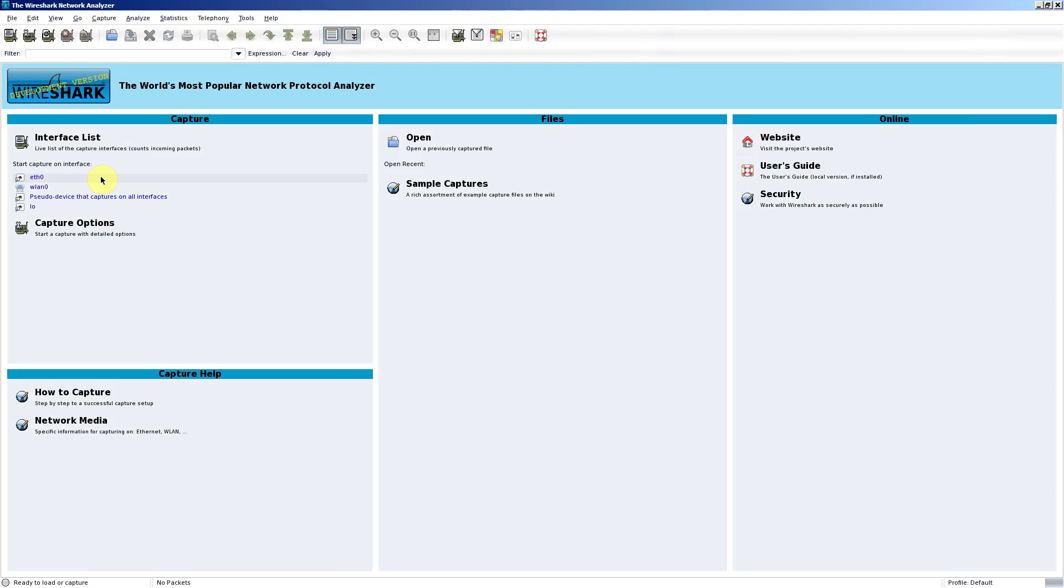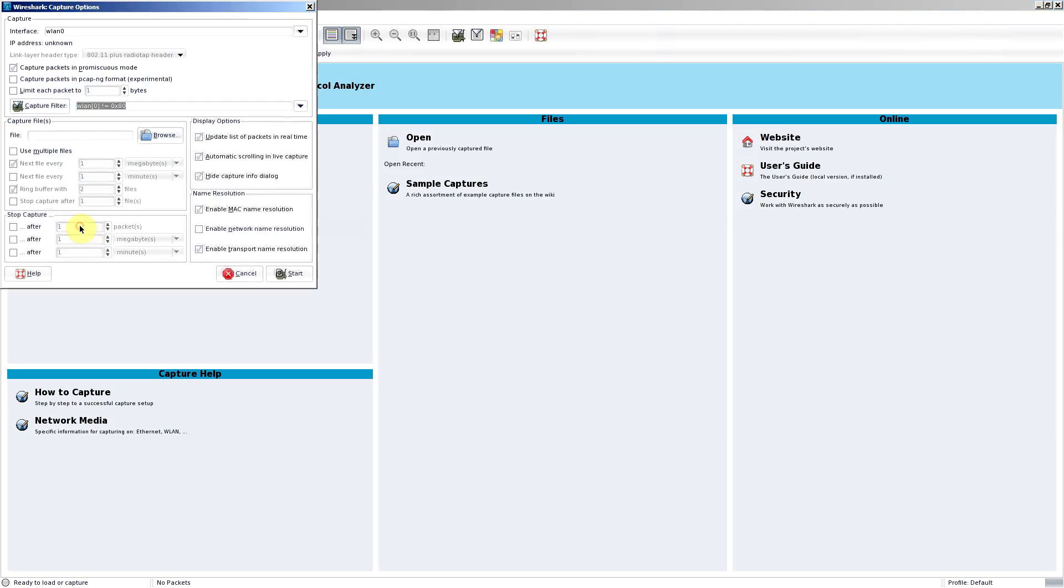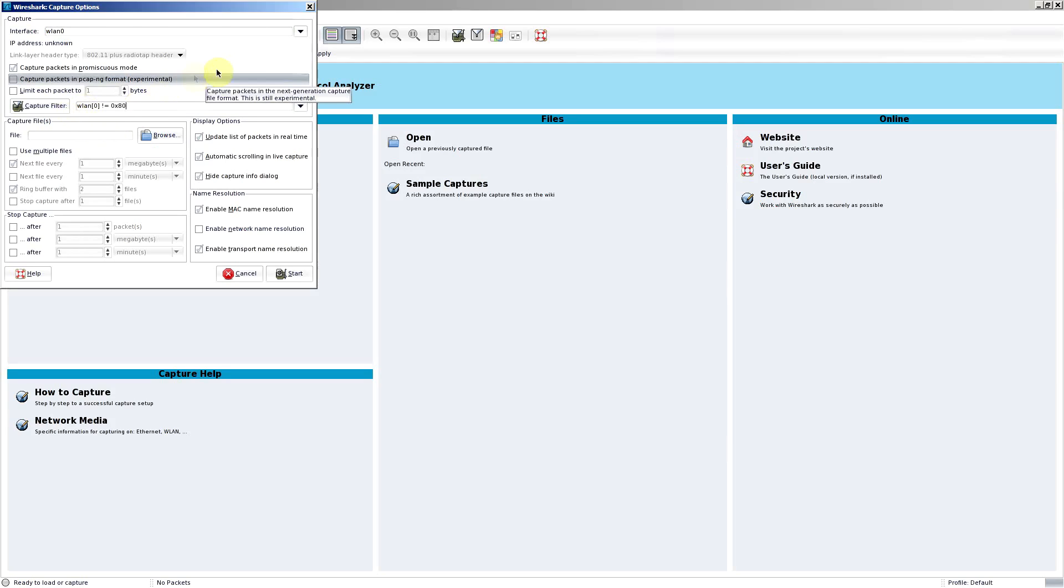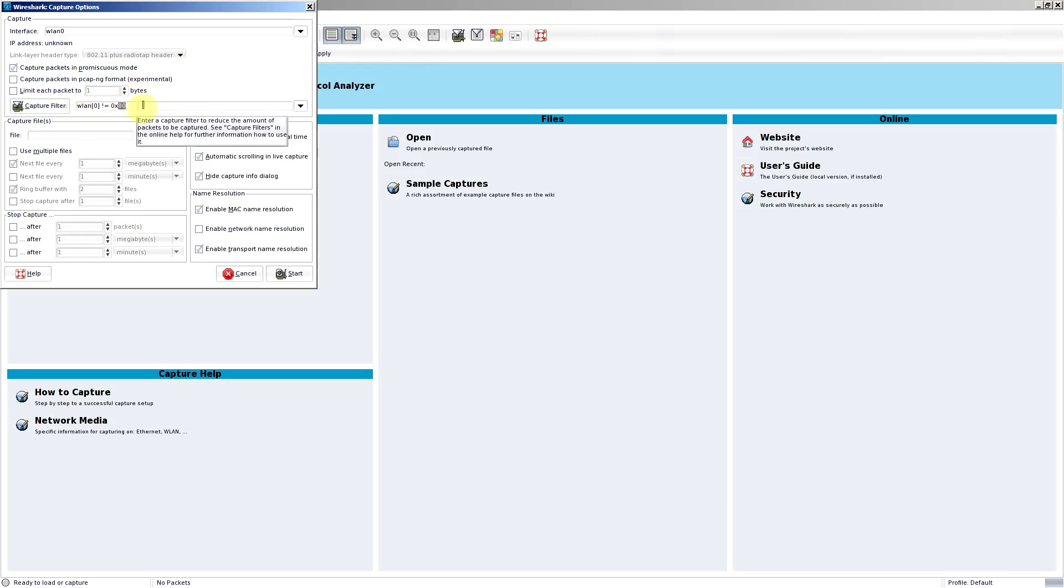To do that, we go to capture options and for WLAN0, just set up the filter here as shown, which is also in the information down below. What that's doing is basically ignoring the frame type which is the beacons.